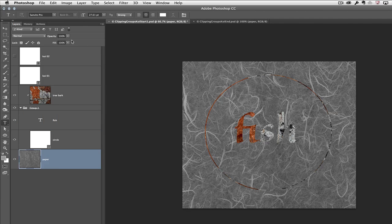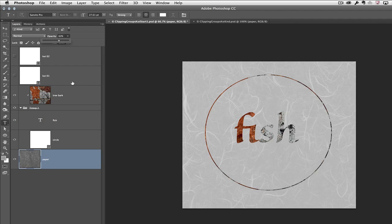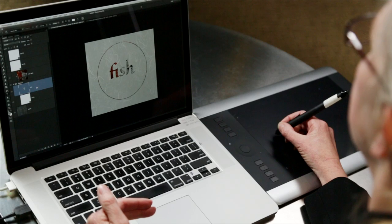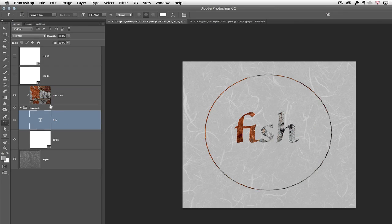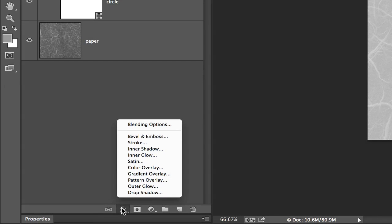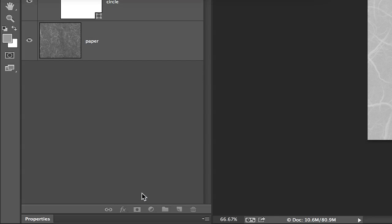For instance, I could go to the paper layer and decrease the opacity, or I could add a drop shadow to the type layer as well as the circle layer. However, I don't want to add the drop shadow twice, so instead of adding it to the individual layers, I'll select the group and then use the effects icon to select drop shadow.